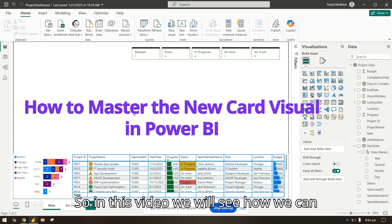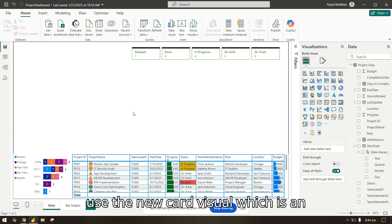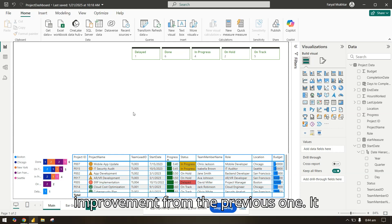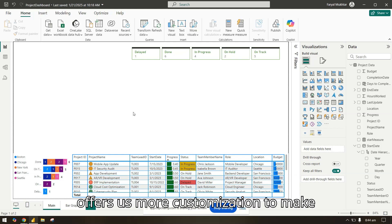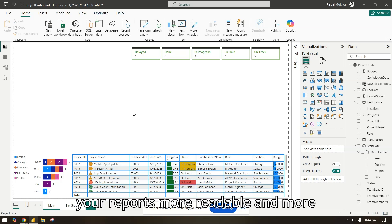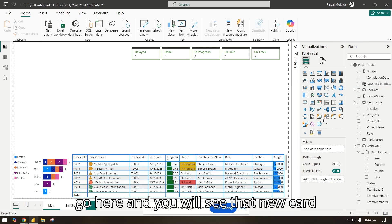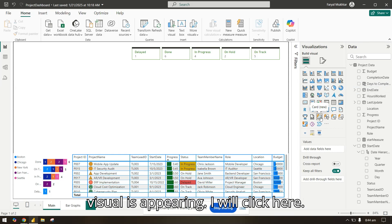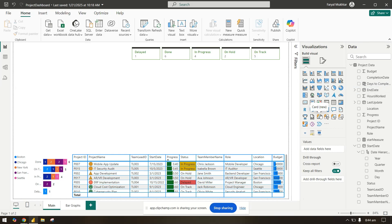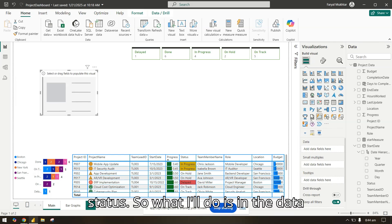Hi everyone, welcome back to the channel. In this video we will see how we can use the new card visual, which is an improvement from the previous one. It offers us more customization to make your reports more readable and pretty. So let's get started. First I'll go here and you will see the new card visual is appearing. I will click here. Let's start creating one for our status.